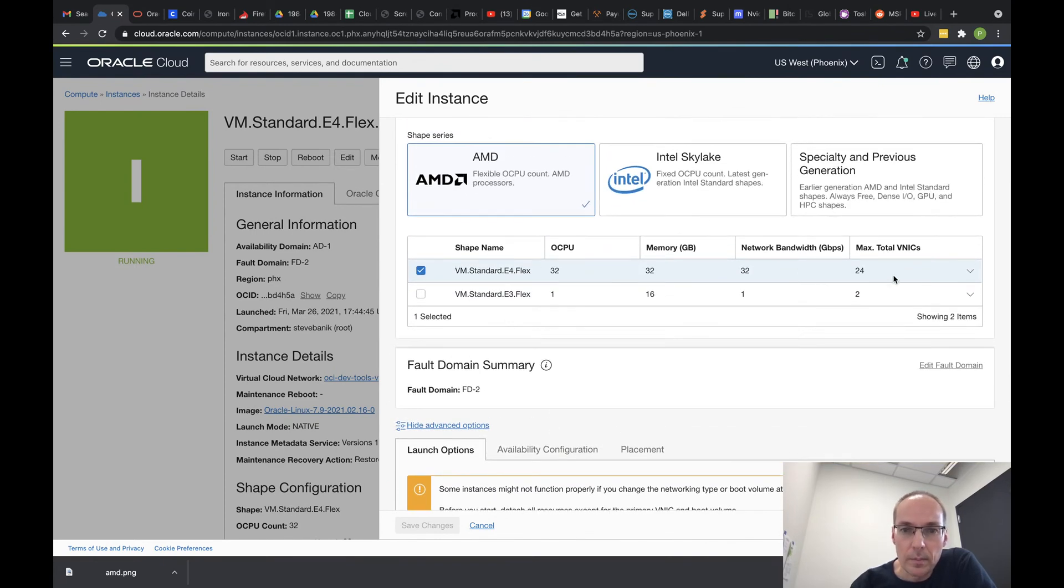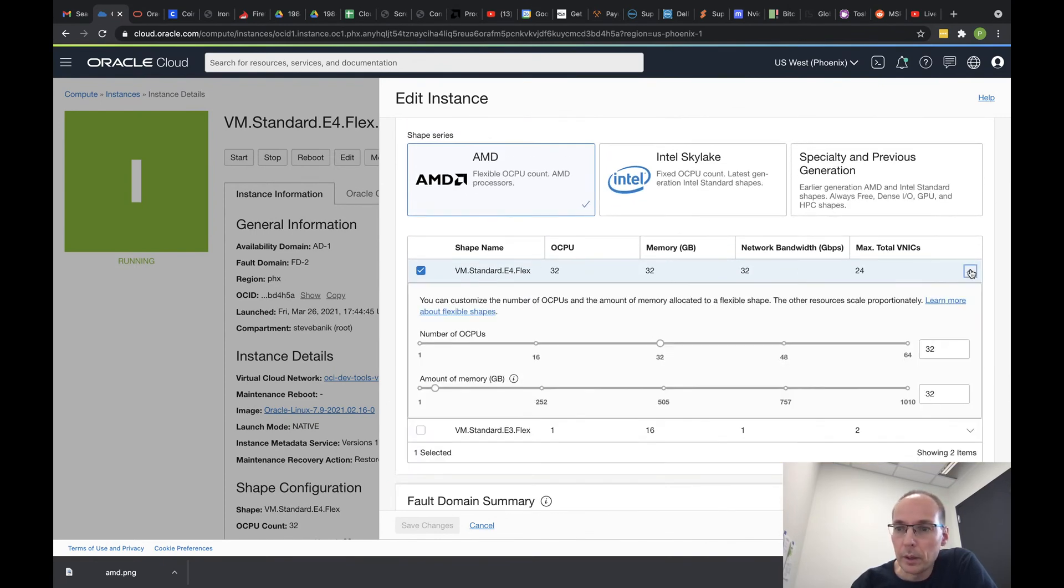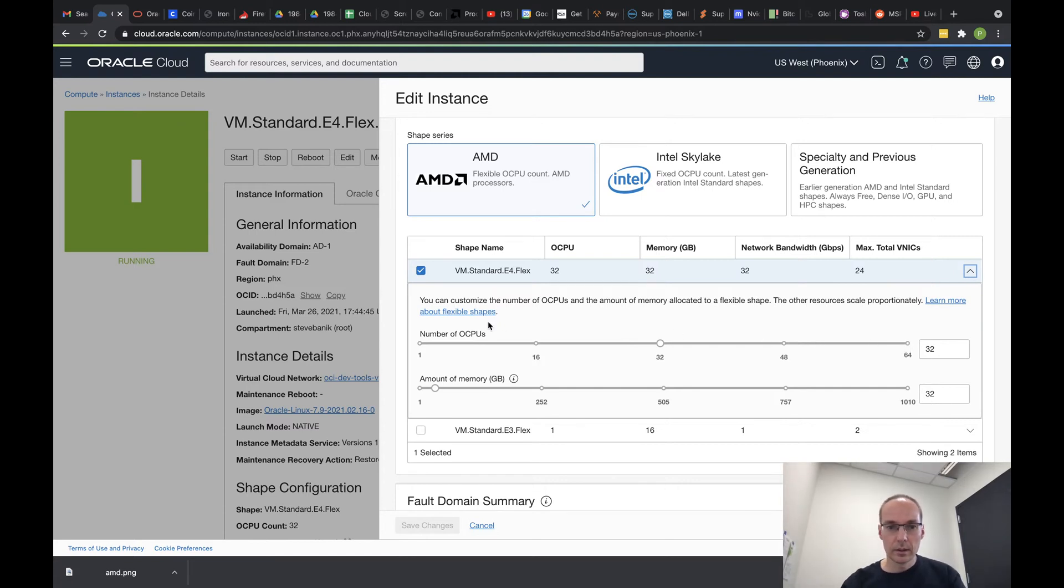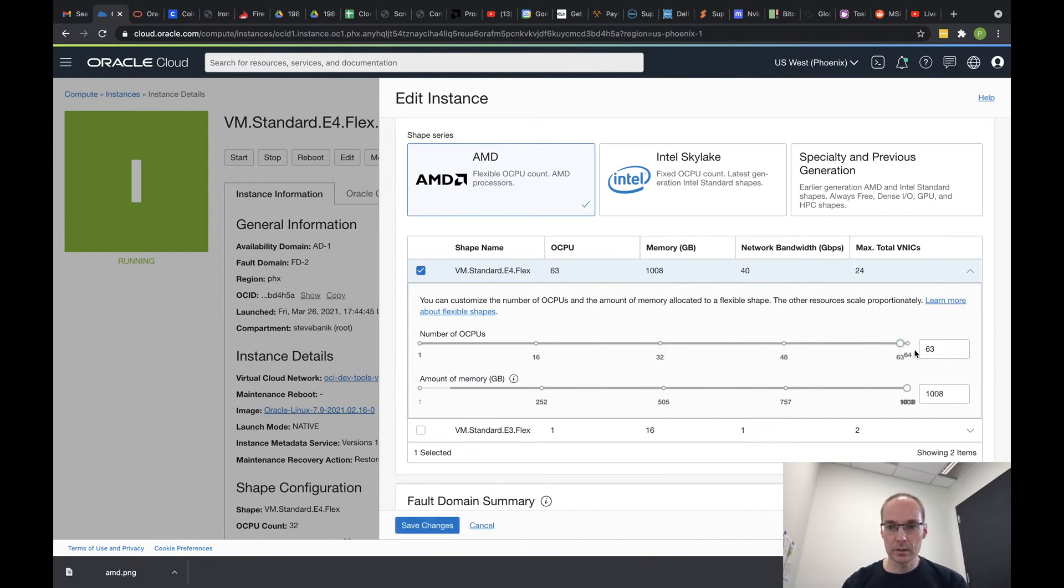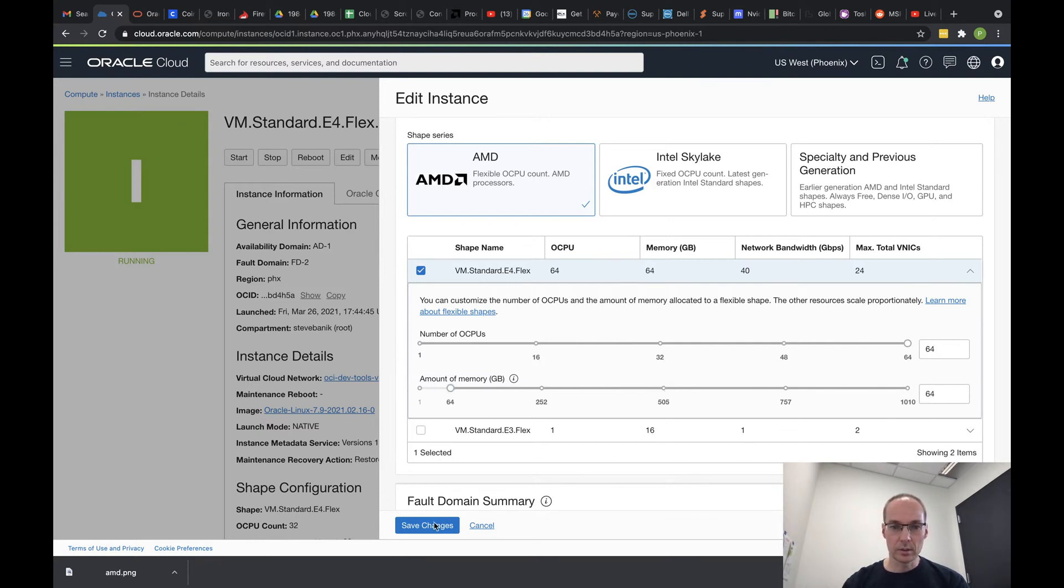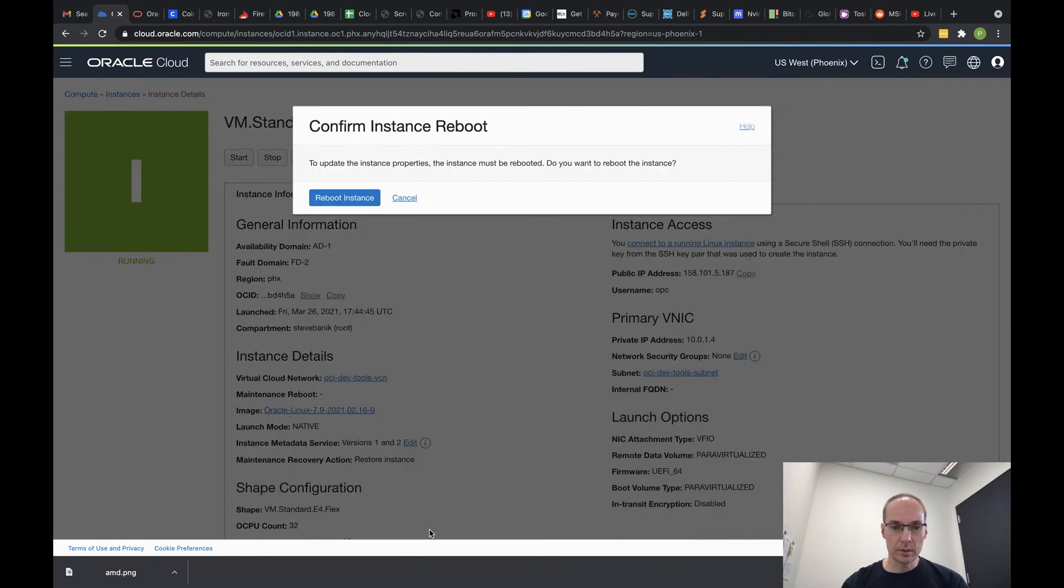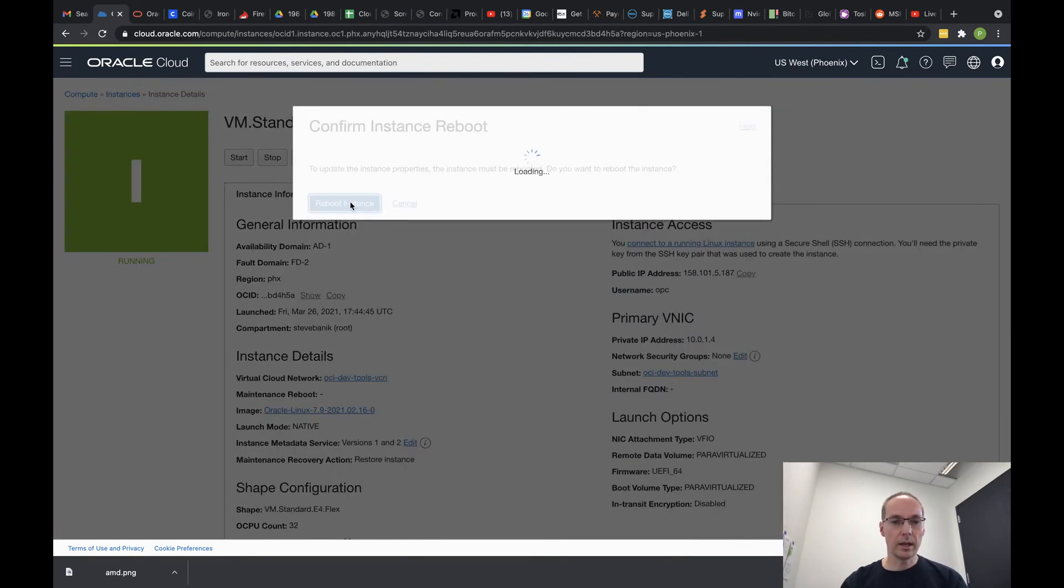So we want to down arrow this, and we've got 32 CPUs, we're going to double it to 64 CPUs. I do not need that much RAM. The minimum amount of RAM I can have is 64. So once I save these changes, it has to reboot, so let's go ahead and do that.